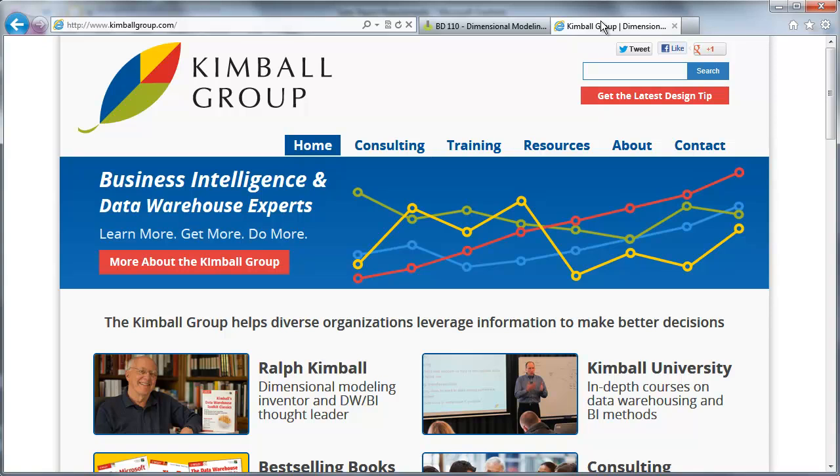Ralph Kimball is a very well-known inventor of many of the dimensional modeling design techniques. He's a thought leader in the space, he's authored many books. I would encourage everyone to go out and possibly pick up his books, but at a very minimum,